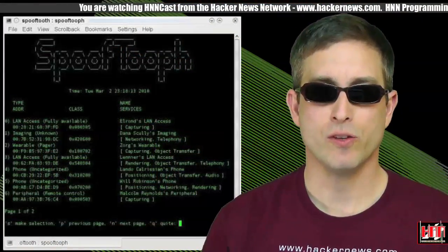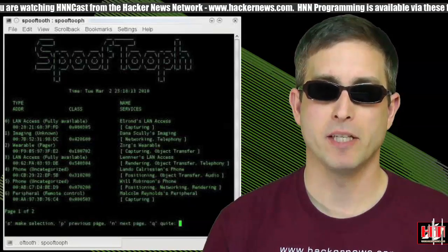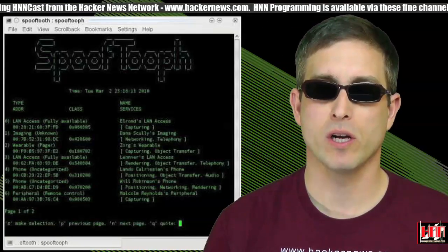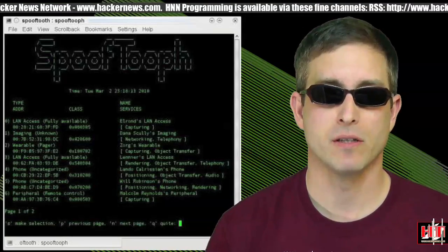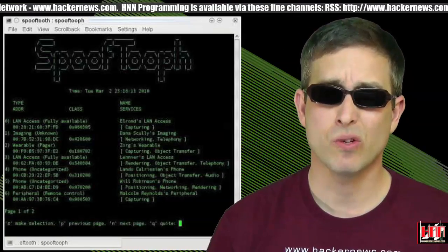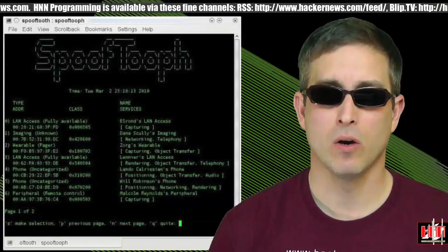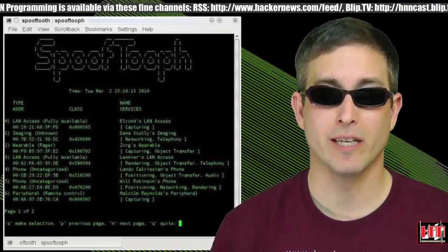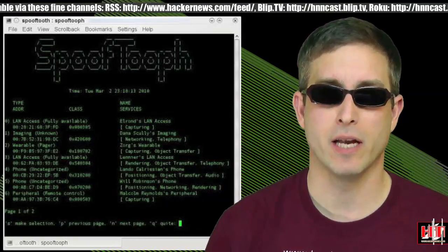SpoofToof is a Bluetooth spoofer. It will automate spoofing or cloning of device name, class, and address. This looks really cool. Scan, clone, go incognito. Check it out at the Vulnerability Database.